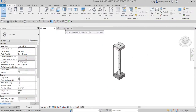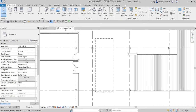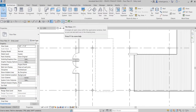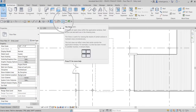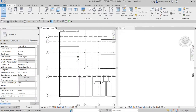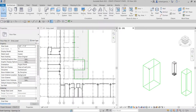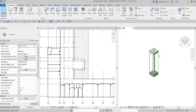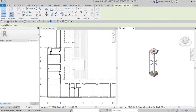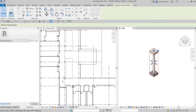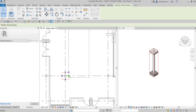After that, close the Reveal Hidden Elements mode. Now I'll go back to the zero-one entry level. I want to see both views side by side, so I'll select Tile Views — or you can type WT as the shortcut. Now here's the 3D view, and I can click the section box to control its shape on the floor plan.